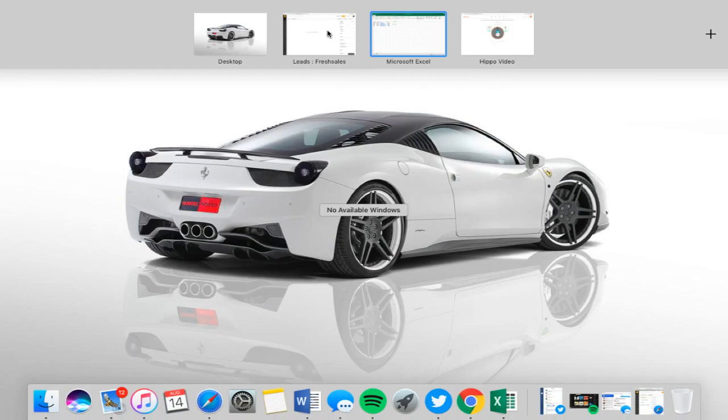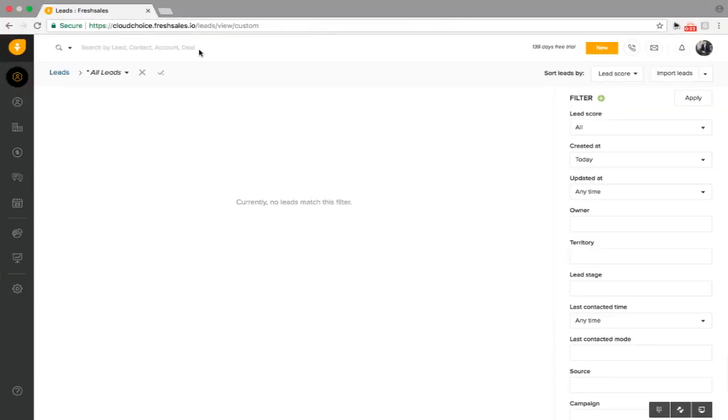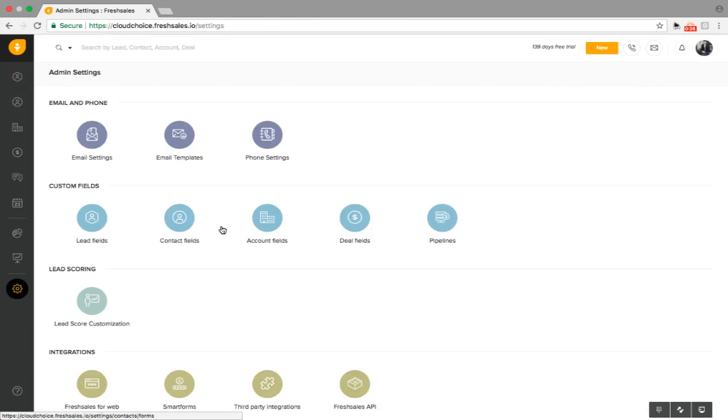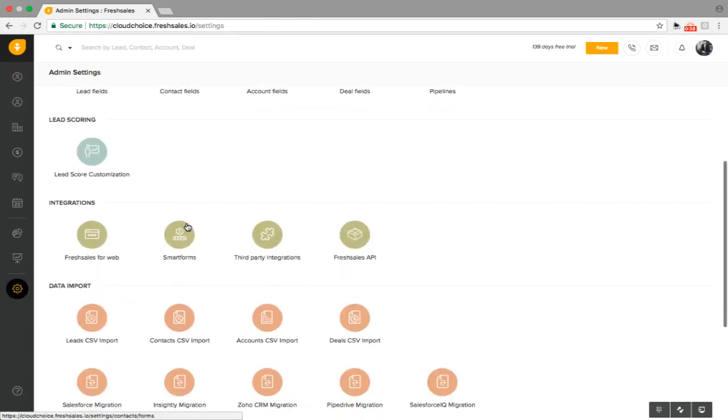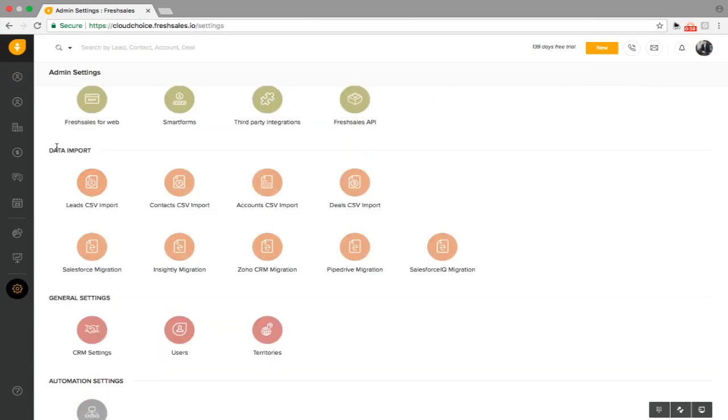Once you've done that, we're going to go back to our FreshSales application. Go down to the bottom here and select admin. Once you're here, you're going to scroll down. We're going to find data import and select lead CSV import.